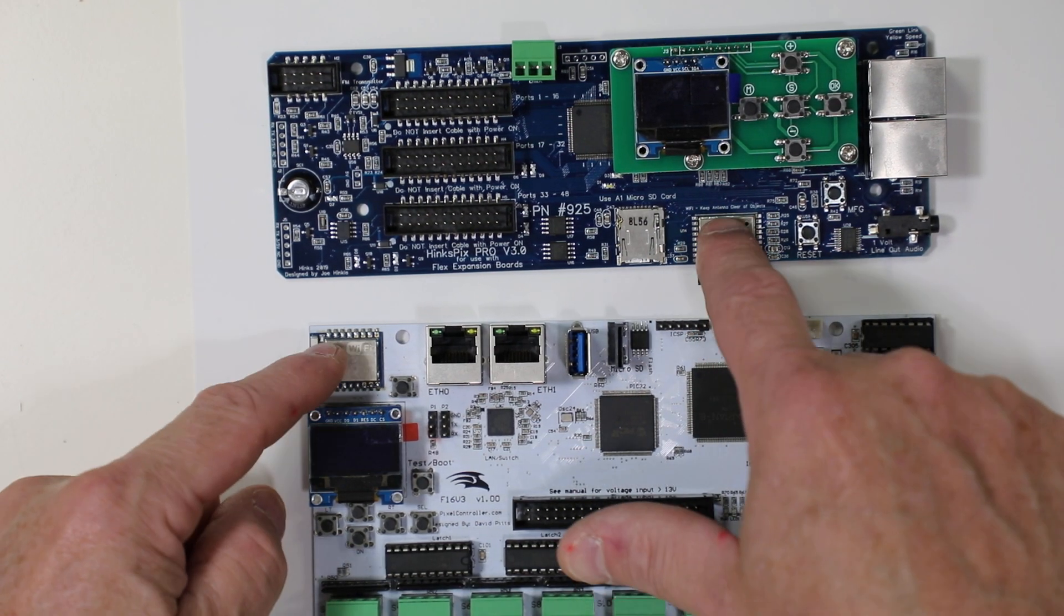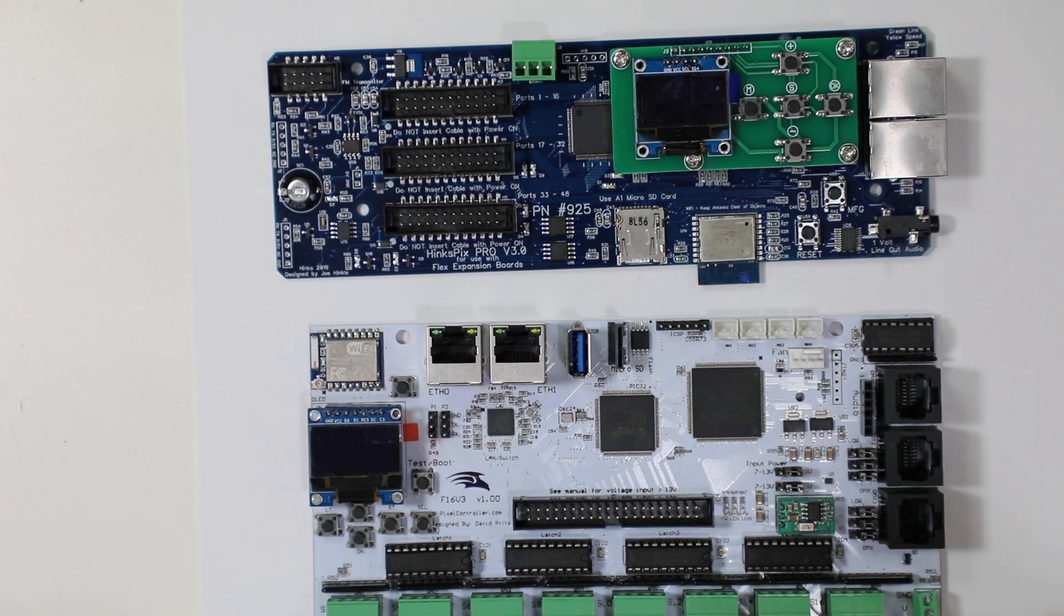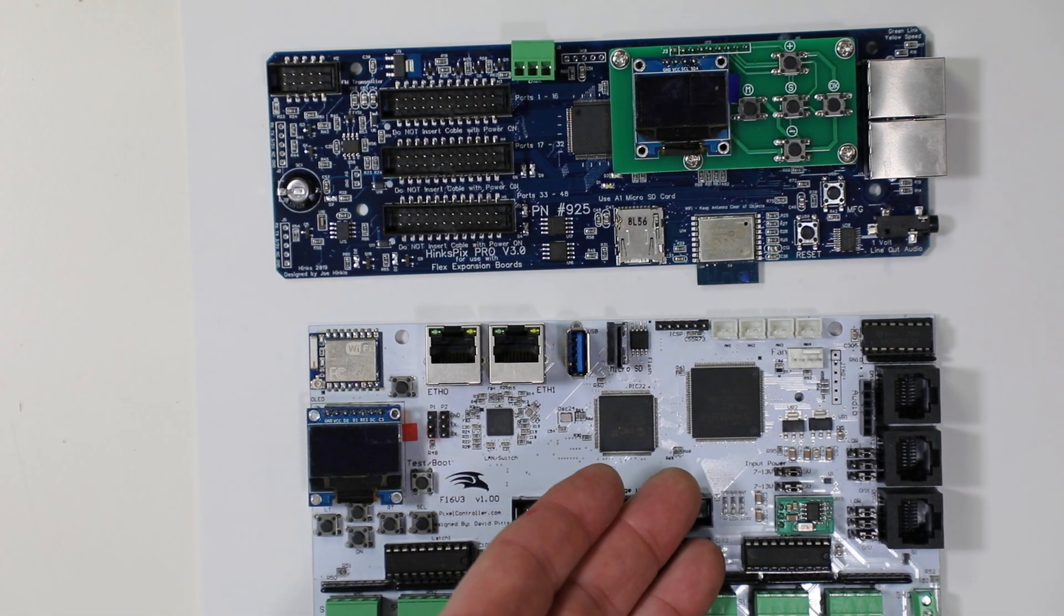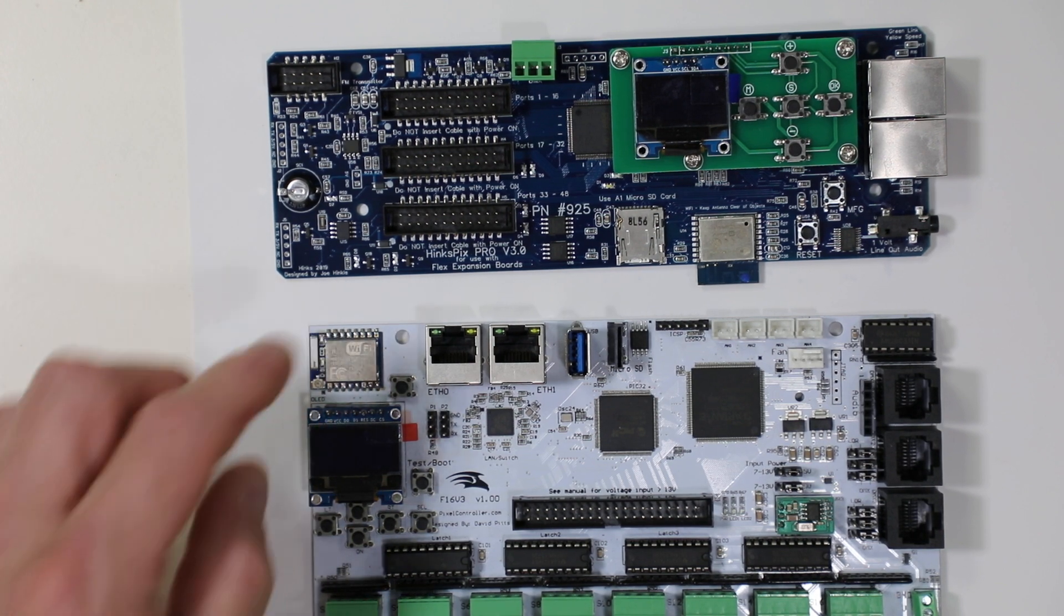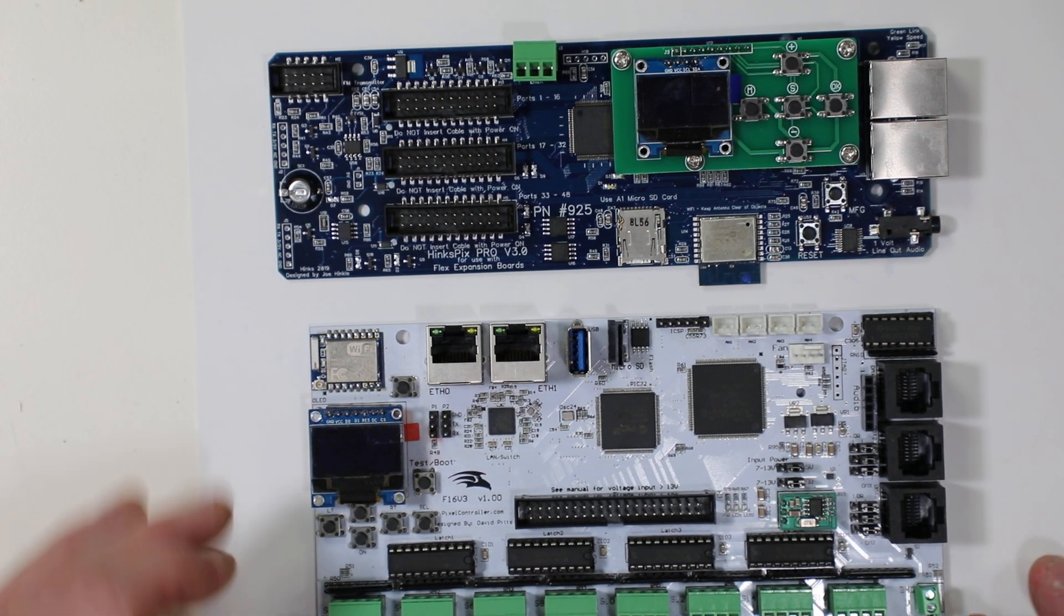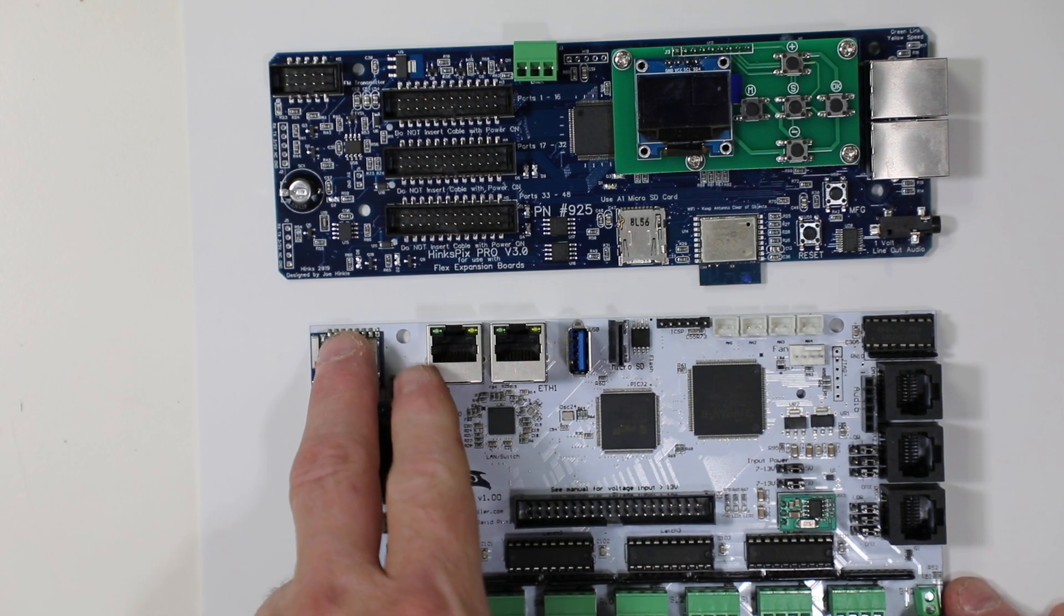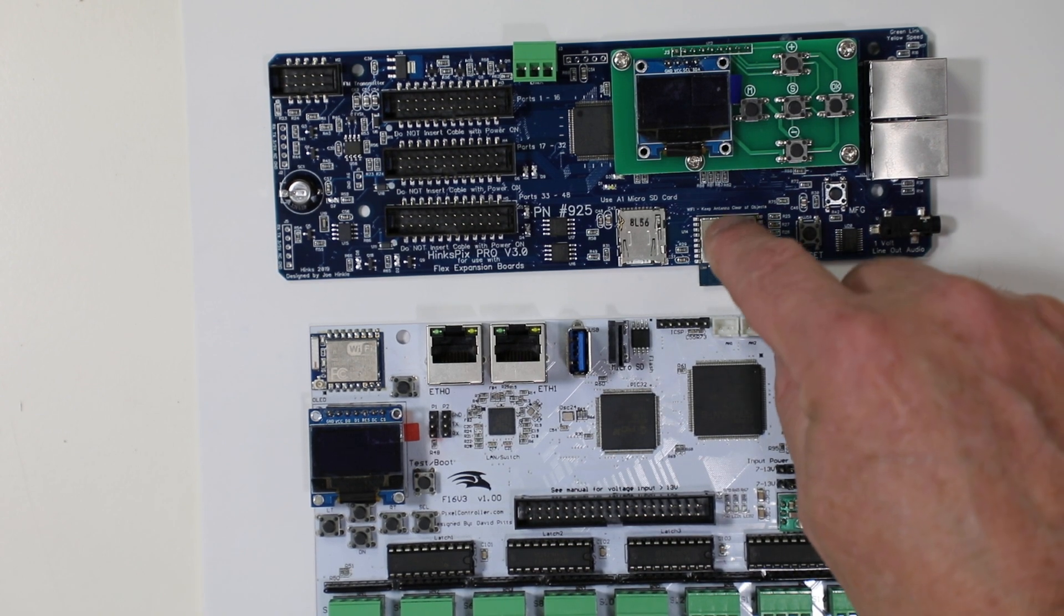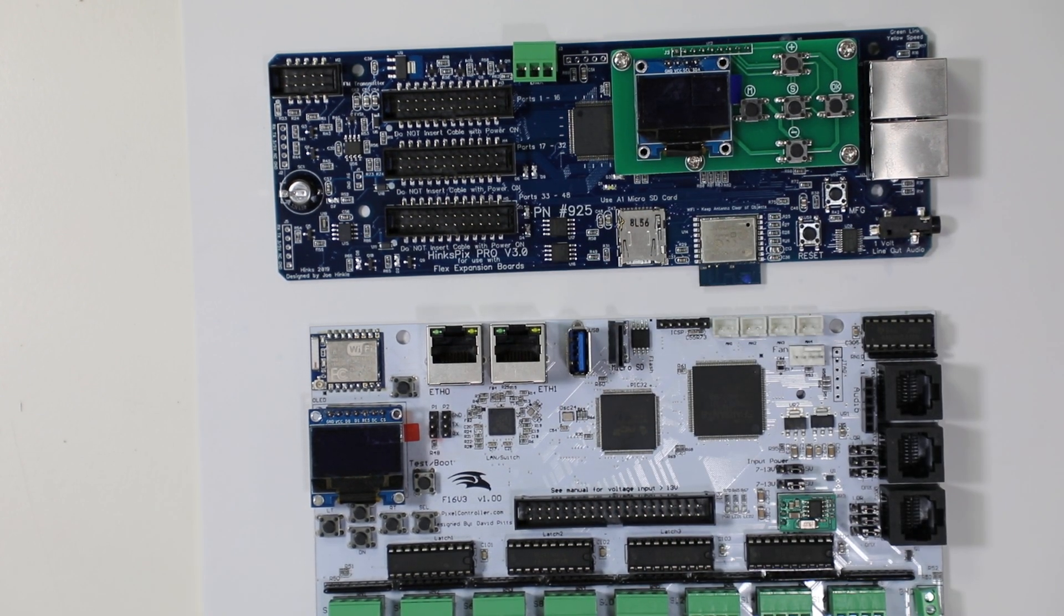Now the interface is used to interface and the choke point between these modules and their faster processors differs. Now in this Falcon controller it's significantly smaller of an interface between this Wi-Fi interface and this device that actually controls it and the Hinkspix Pro and its CPU.